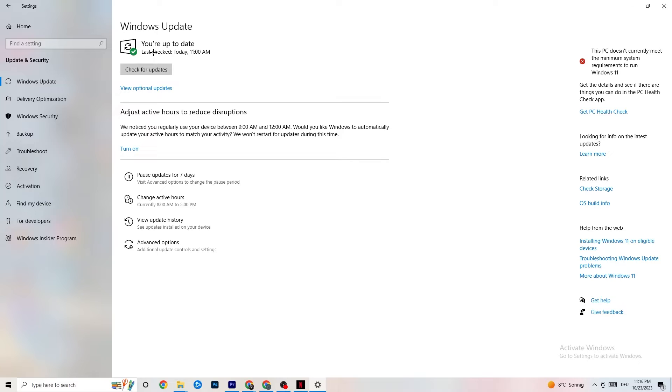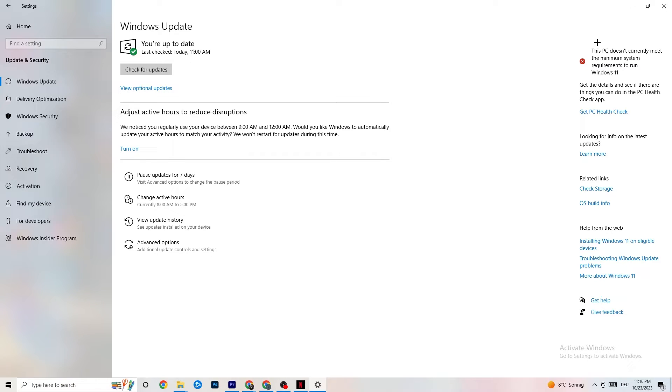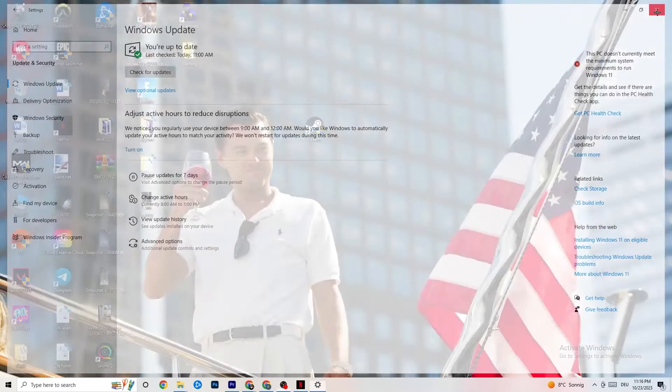You just need to check if you have the latest version of Windows, because sometimes it could also depend on things like that. And once you're done with that, you can end this task.